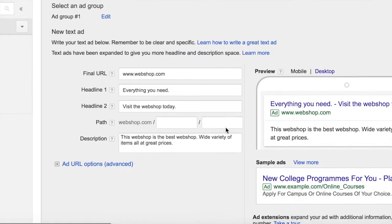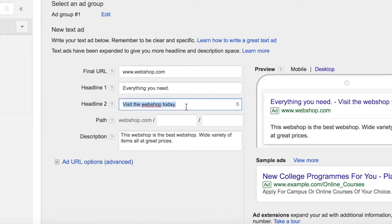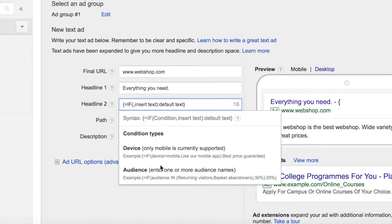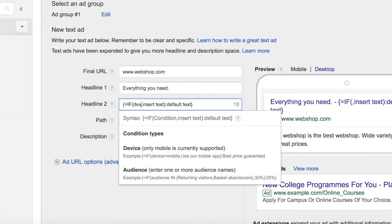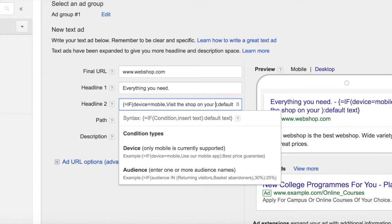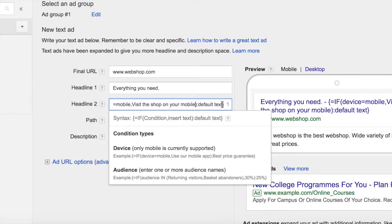First you choose the ad group, and here we want to use headline 2 for the mobile example. So we start by typing in the curly bracket, which gives us the dropdown where we choose the IF function. Next, you type in device equals mobile and then type in the mobile friendly text — so here we type in 'visit the shop on your mobile' and for the default text we type in 'visit the shop today'.